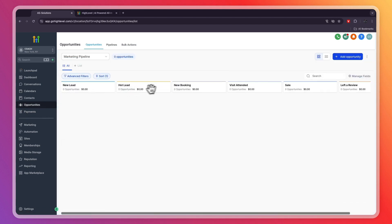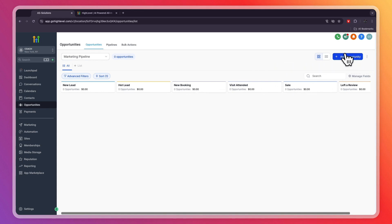So new leads, hot leads, new booking. Of course, you can go and change any section you want, and you can manually add opportunities if you want, but they will also be added on autopilot if you add that into your automations.